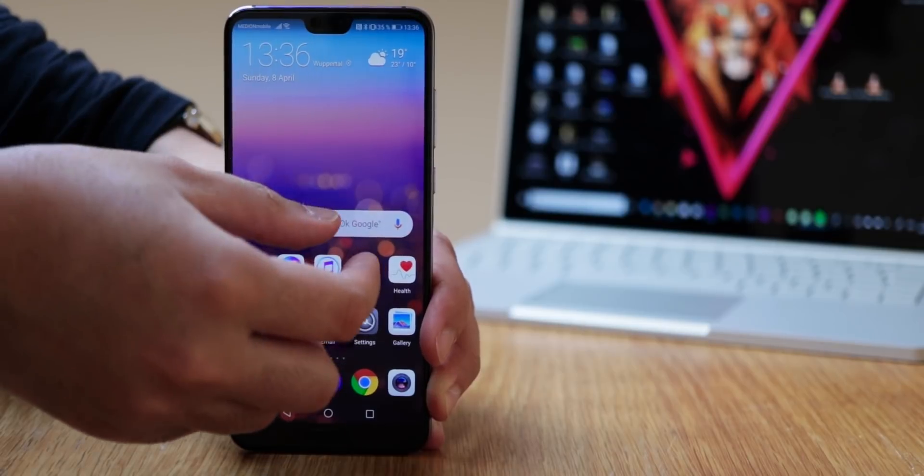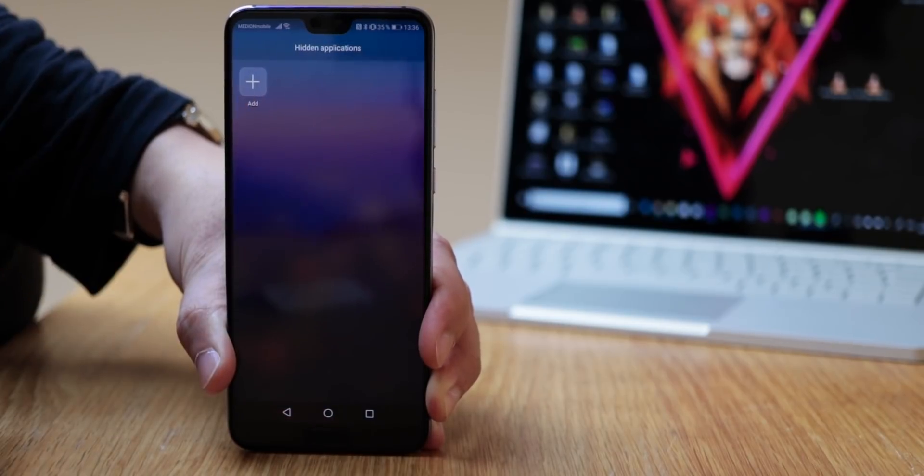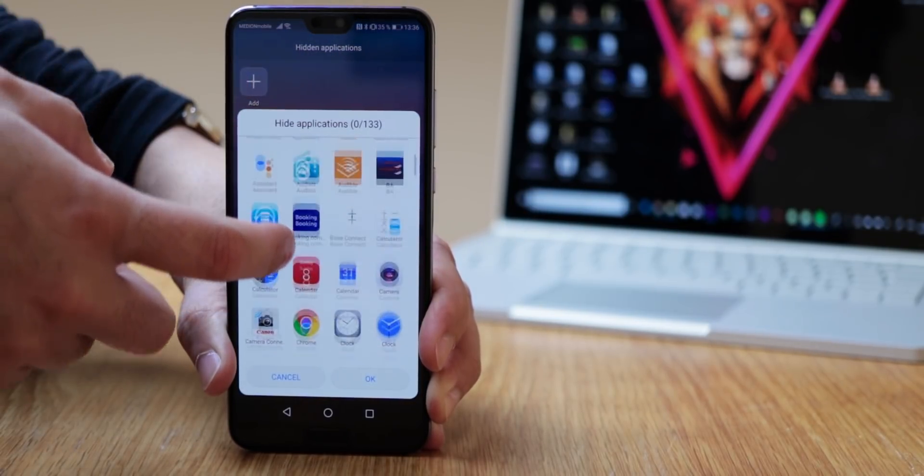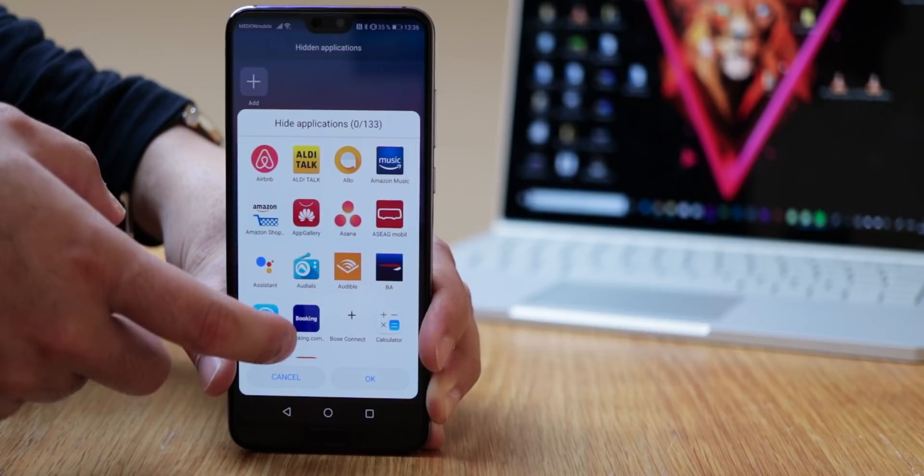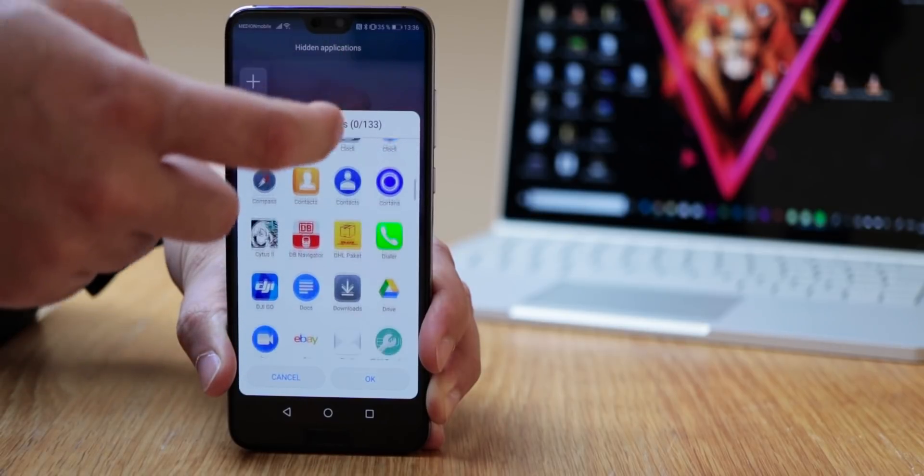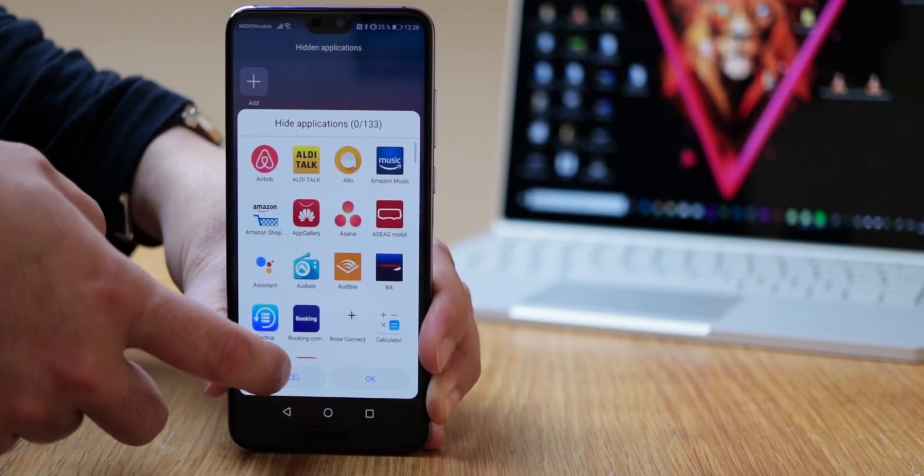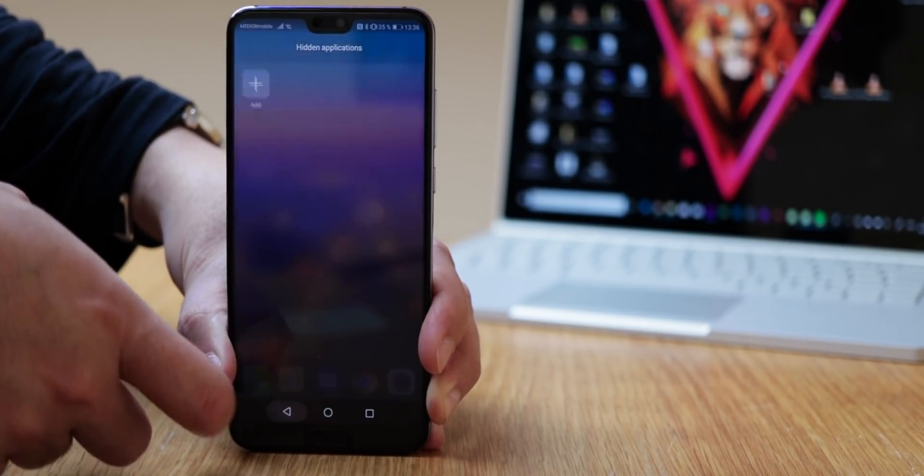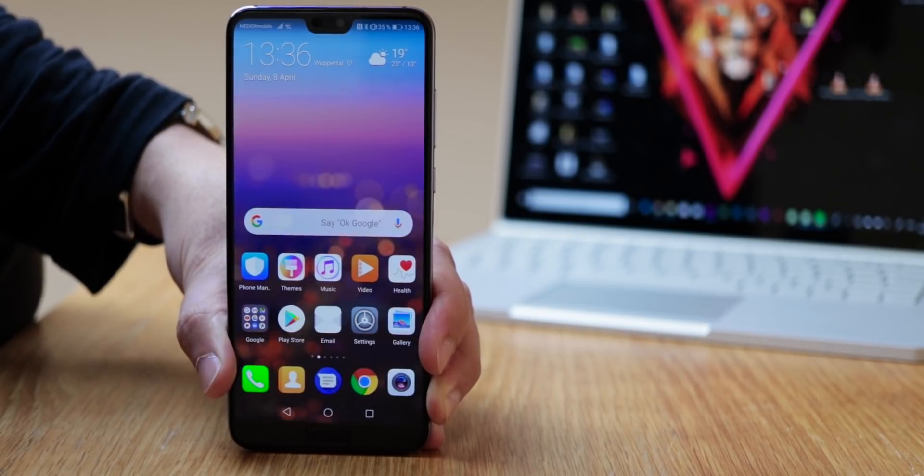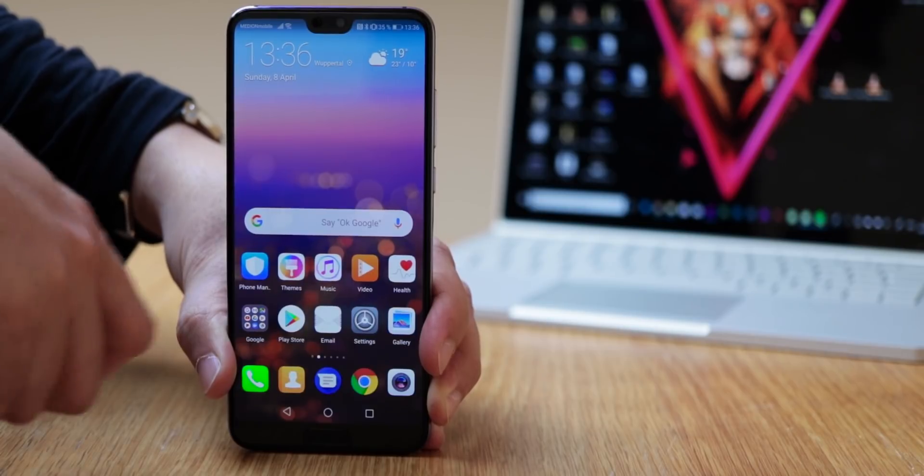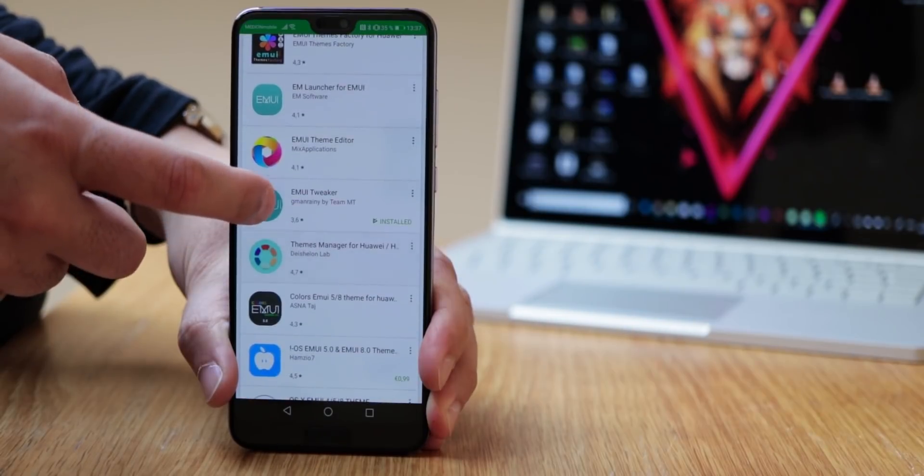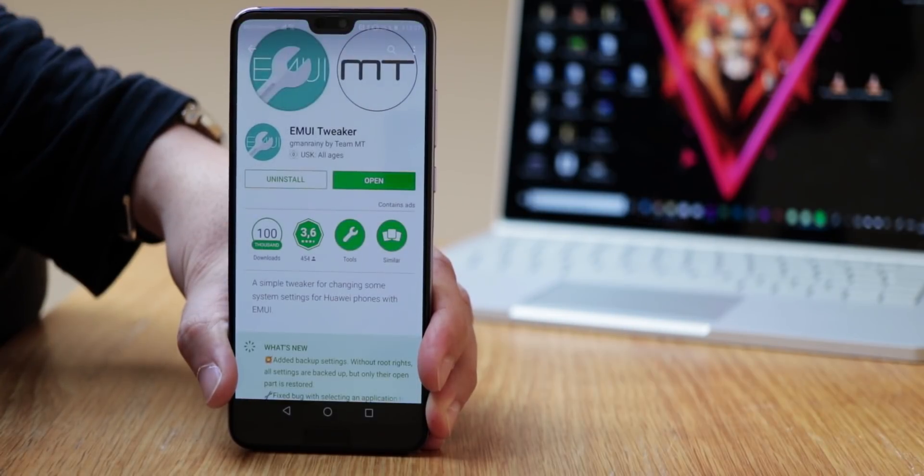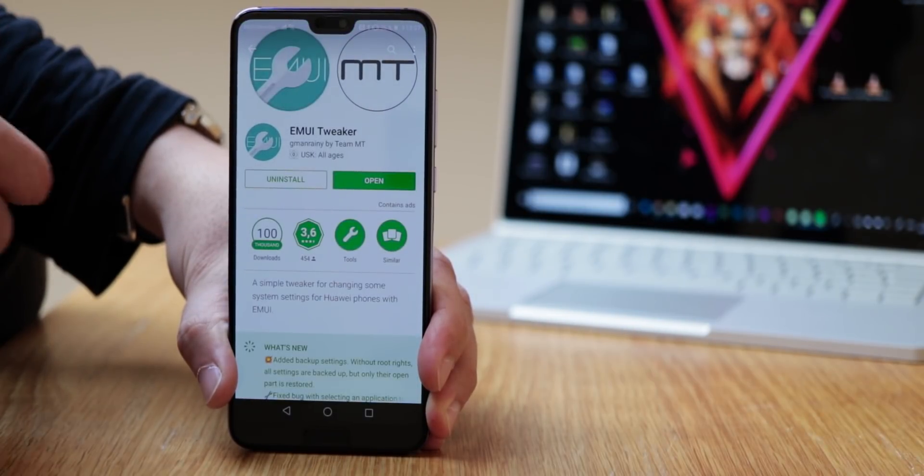The first series of tips are secret tips, so don't tell anyone. You probably know the hidden application menu from old Huawei smartphones, but you can't find it anymore. The reason is that it's now hidden itself. With a small trick you can get it out of its hideout.